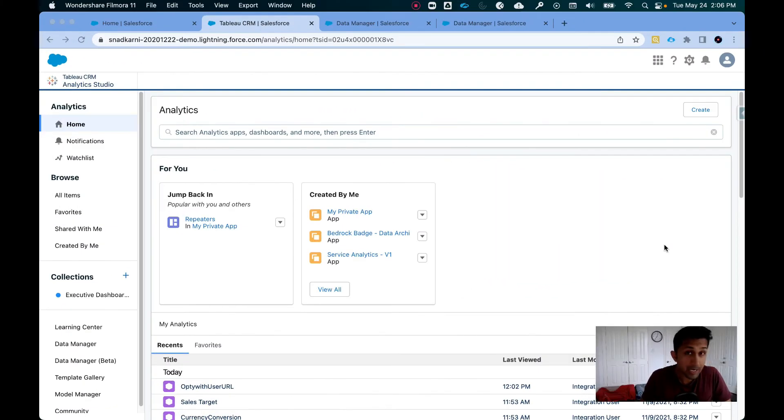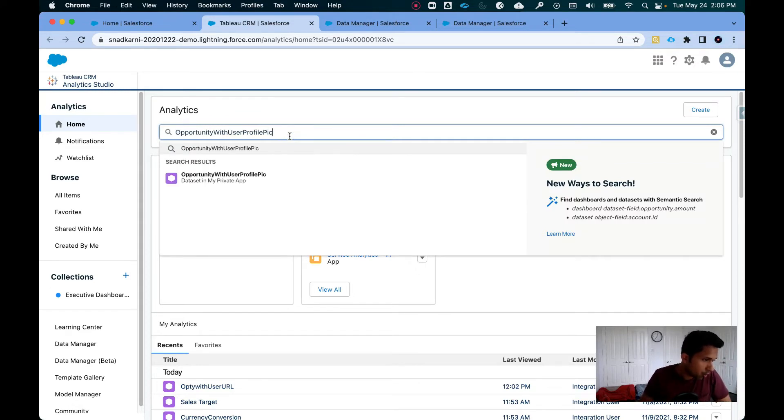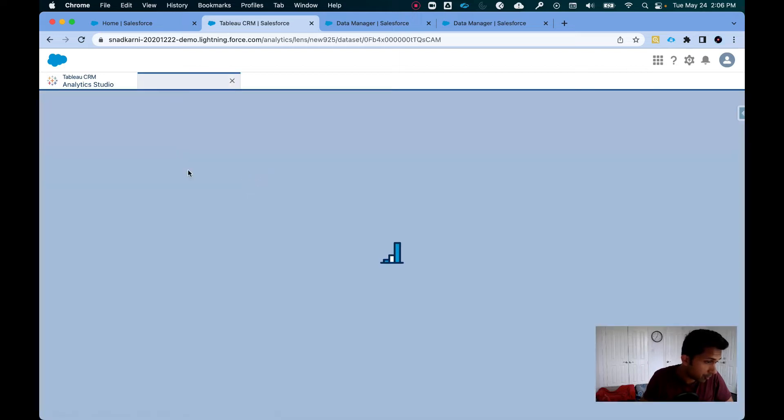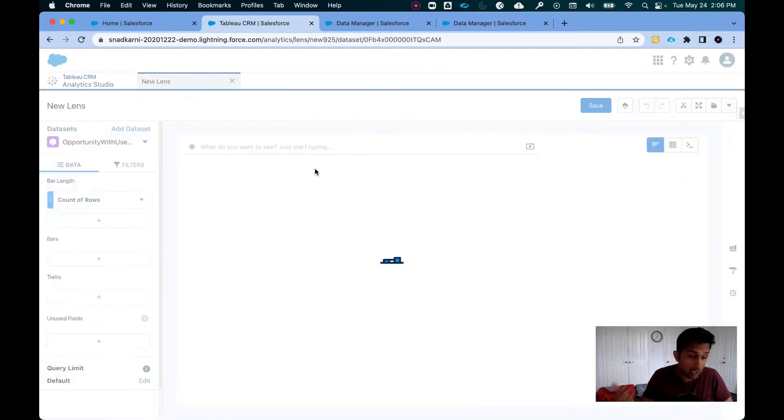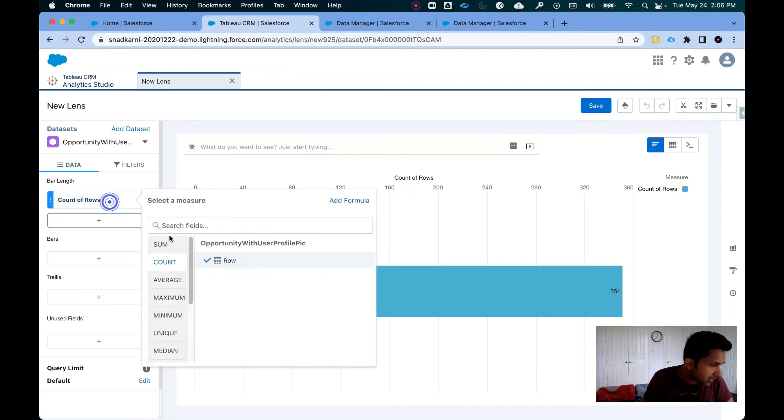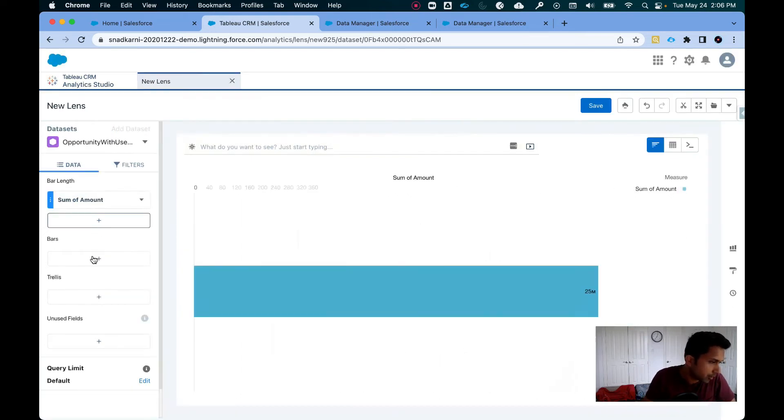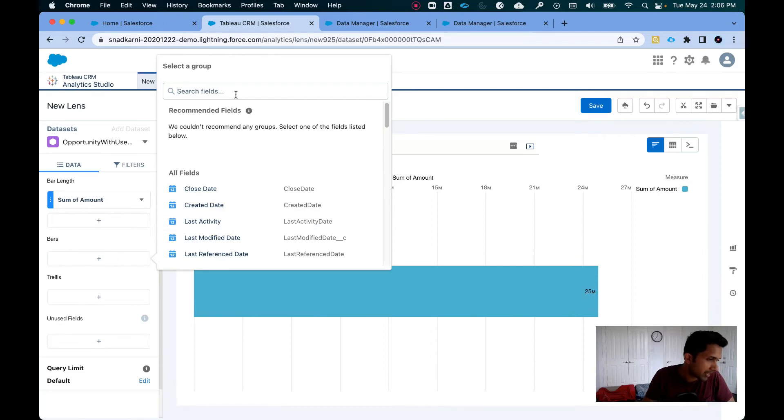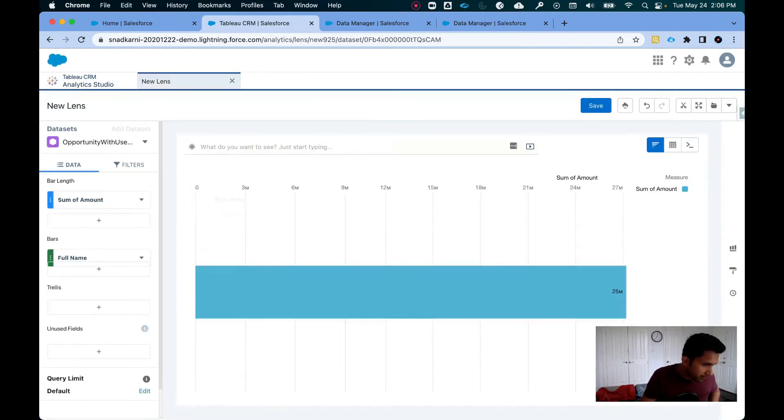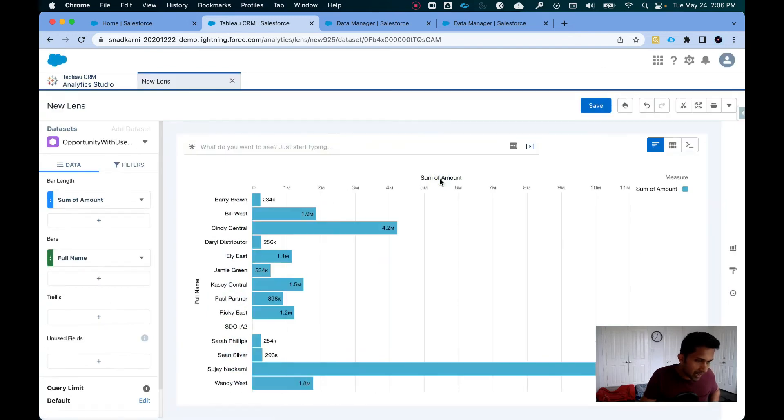All right, so the recipe has finished running. Now what we're going to do is I'm going to simply search for the dataset that we registered as part of the recipe. I'm going to click on this dataset so that we can start exploring it. I need the sum of amount. Now I can go here and I can say I want the full name. So I need the full name. Now if I do that, I get something like this.